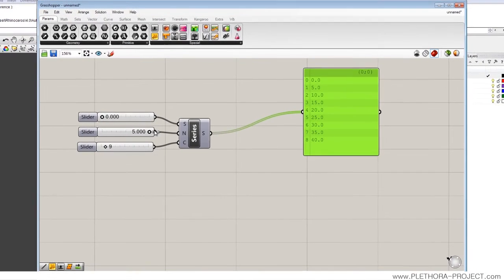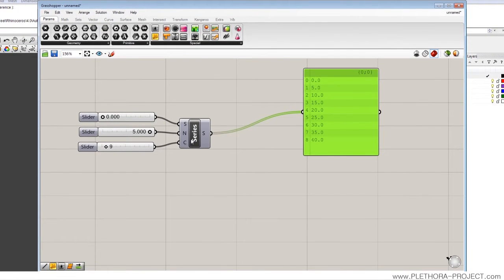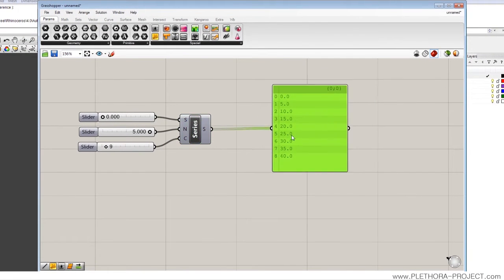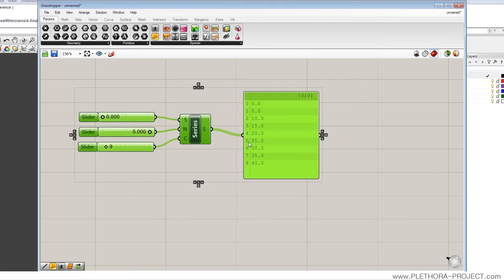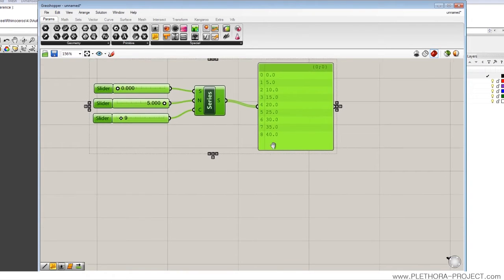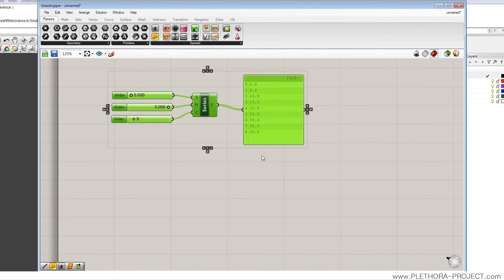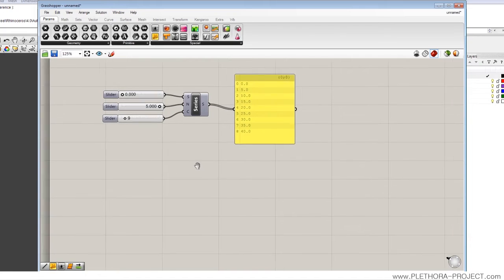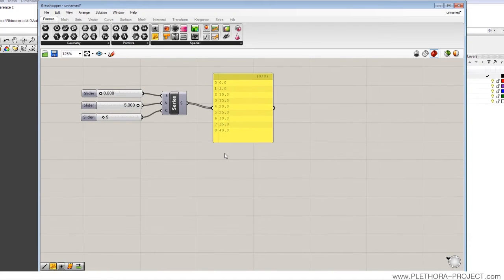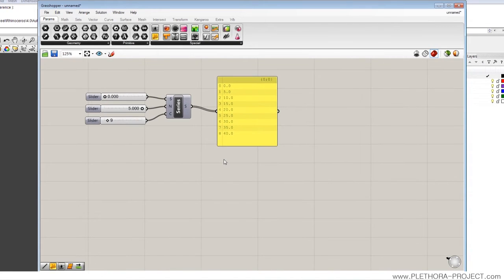And so these are the ingredients to actually build, like the series will just create these numbers. We'll see in a second how to link this to creation of points. But let's compare it to the range.